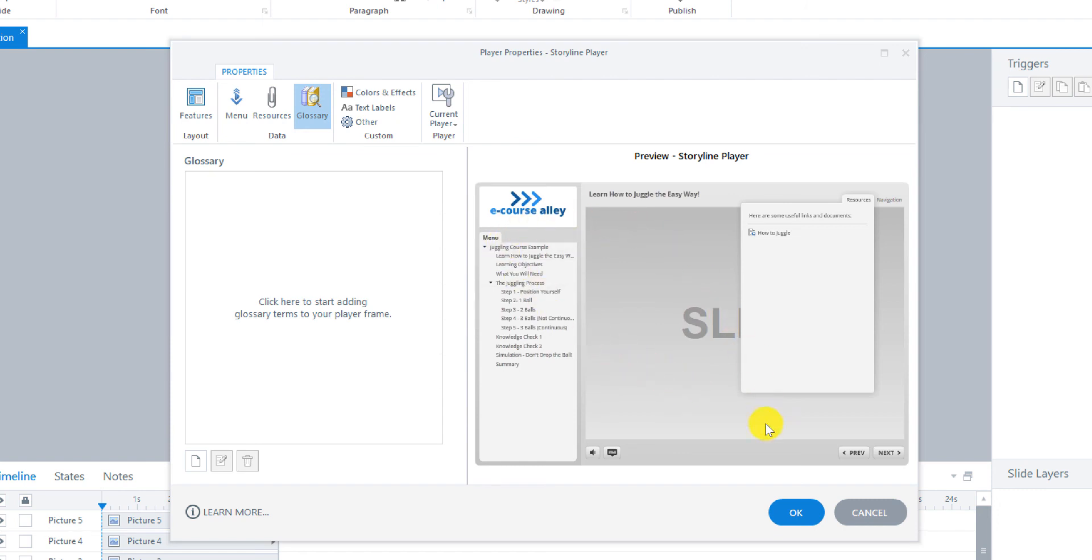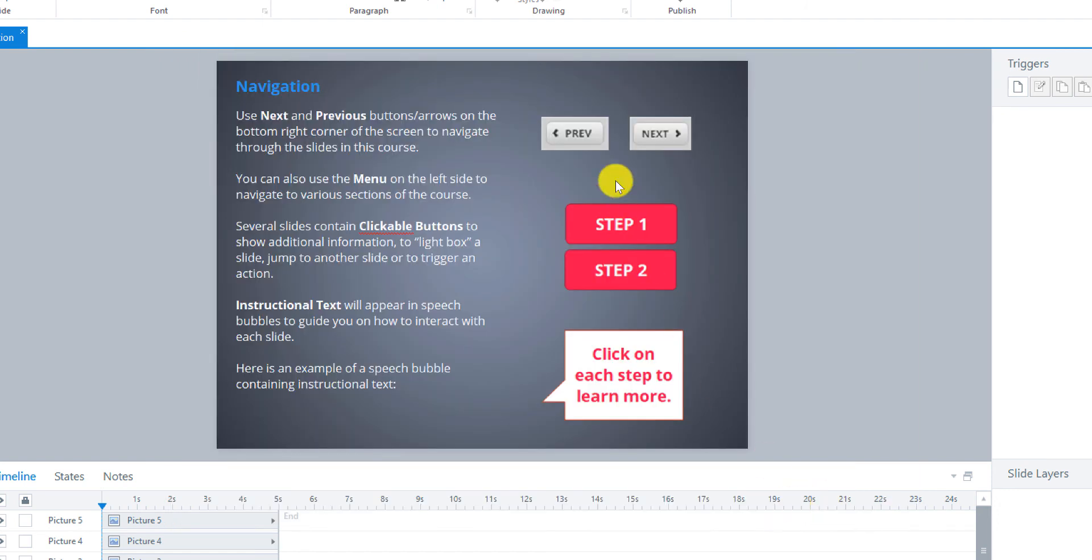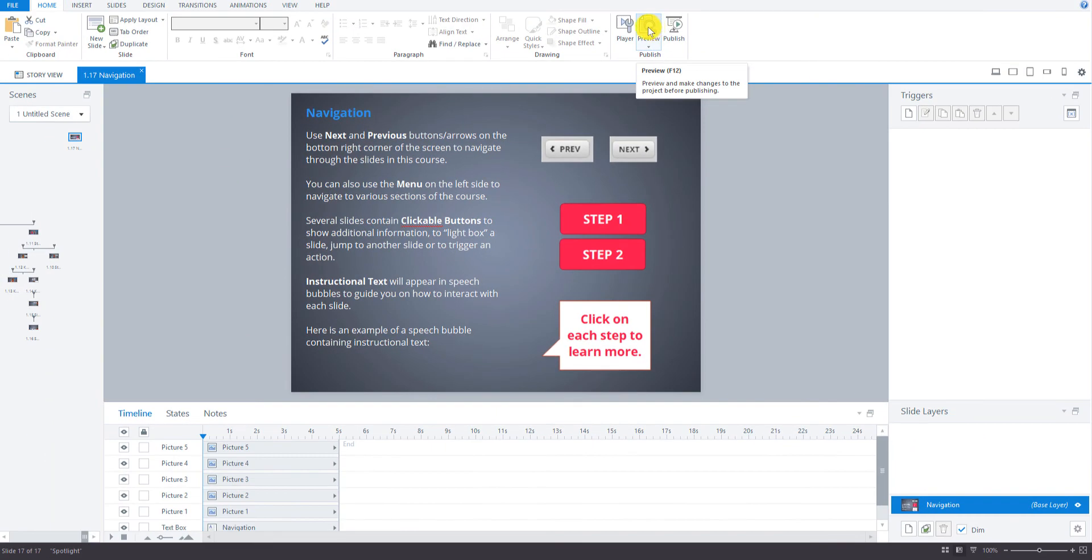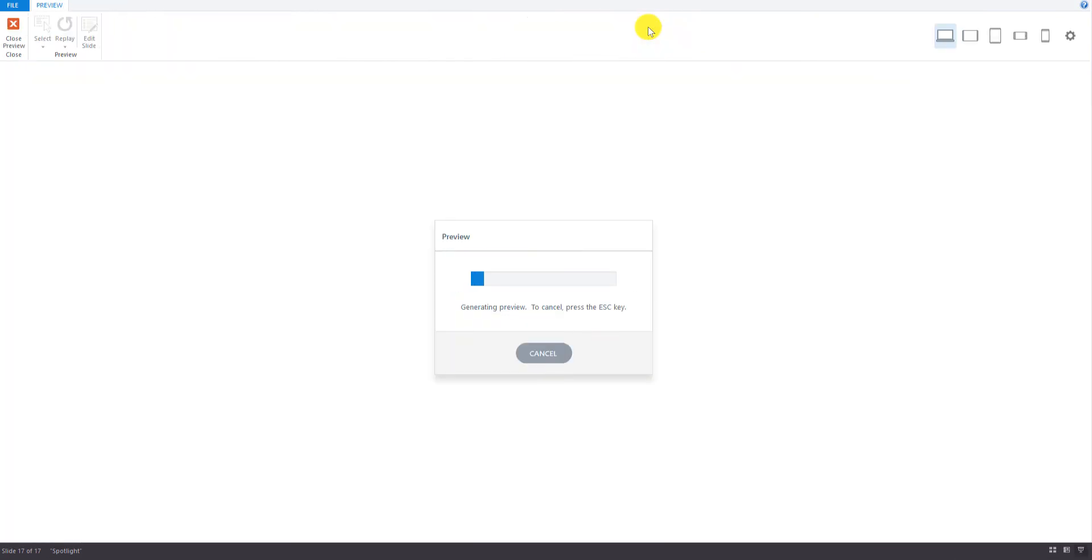Okay, so that's pretty much it. I'm just going to click OK here. And then we'll preview the whole thing and see how it works.